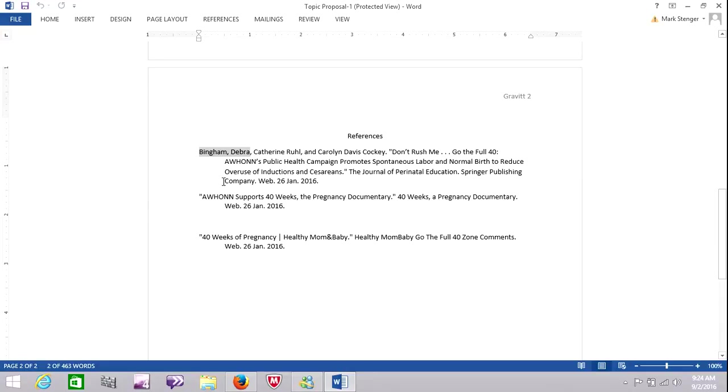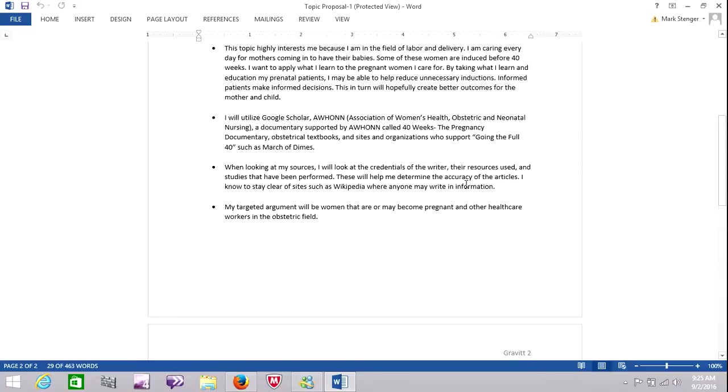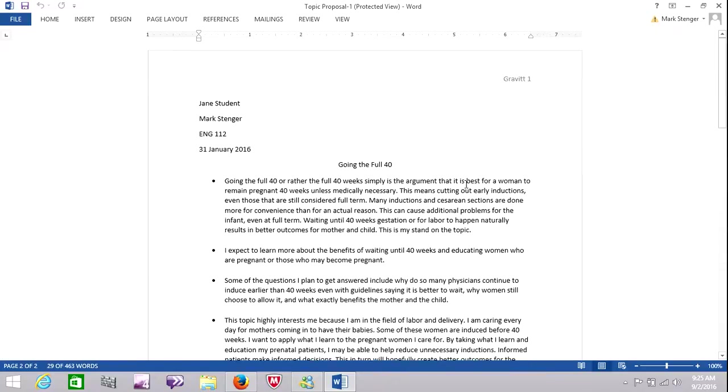I'm sure a lot of you know this because you've already taken English 111, but this is a decent example of what they should look like. You can print this off if you'd like and refer back to it.